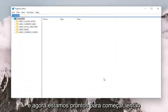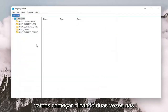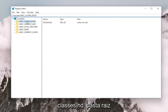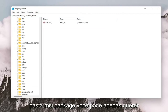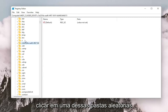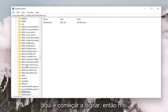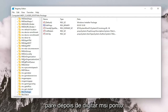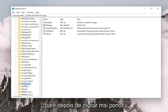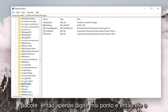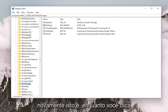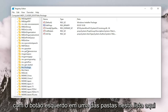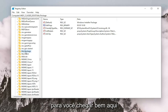Now we're ready to begin. We're going to start by double clicking on the HKEY_CLASSES_ROOT folder, then do the same for the msi.package folder. You may want to click on one of the folders in the list and start typing — type msi, and because it's an uppercase P for package, just type msi and it should take you right to the folder.